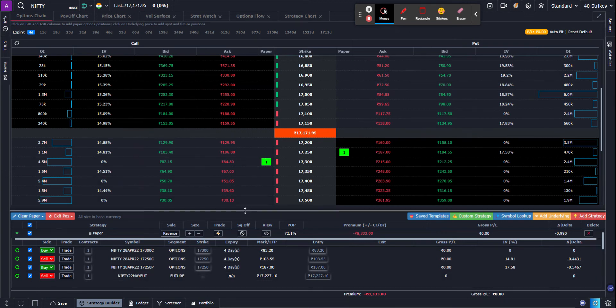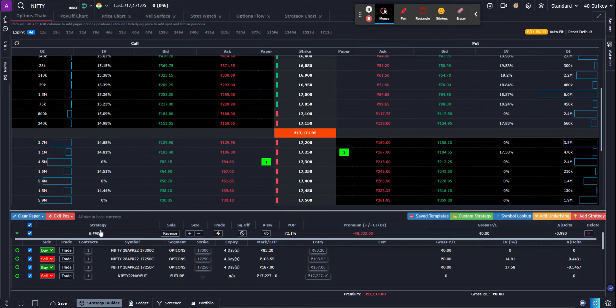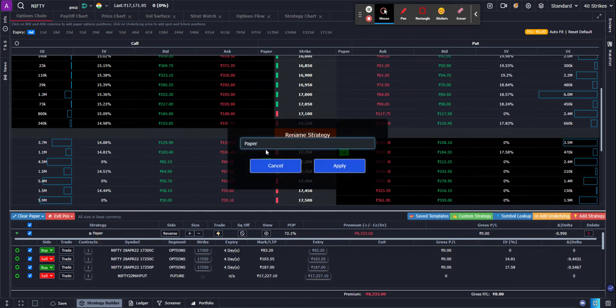So that's how you create a basket. And I'm going to rename it. I'm going to call it my basket.